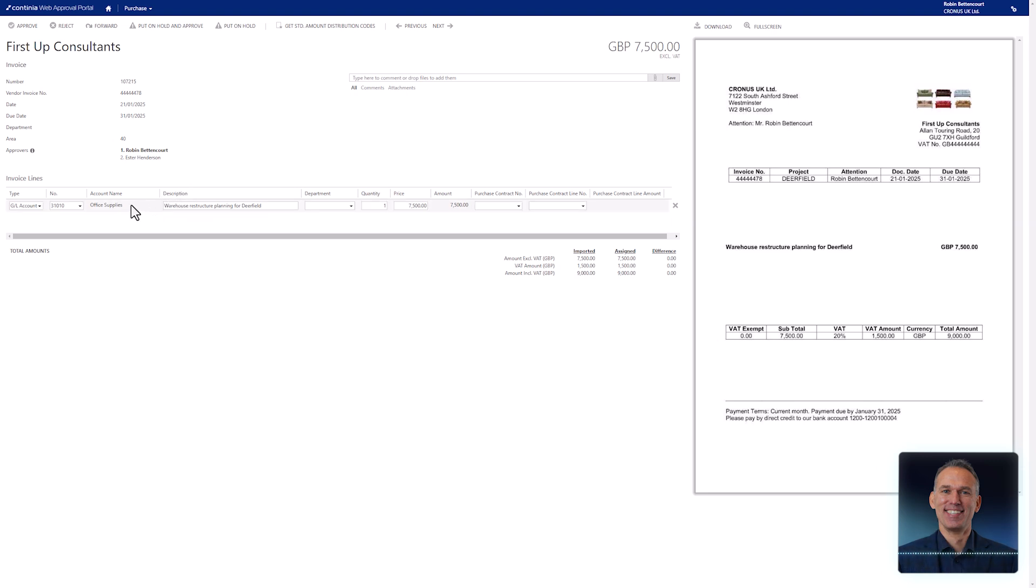Below the header, you will see the invoice lines, and to the right, the PDF is displayed.